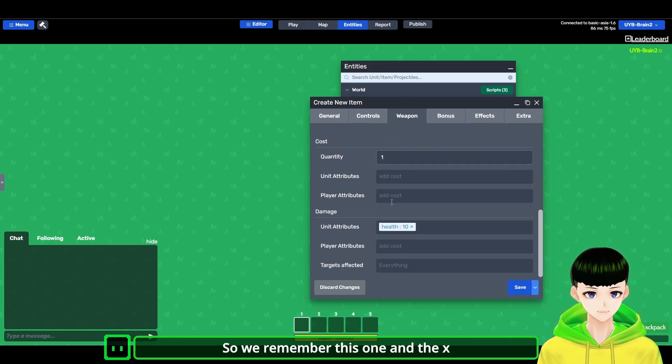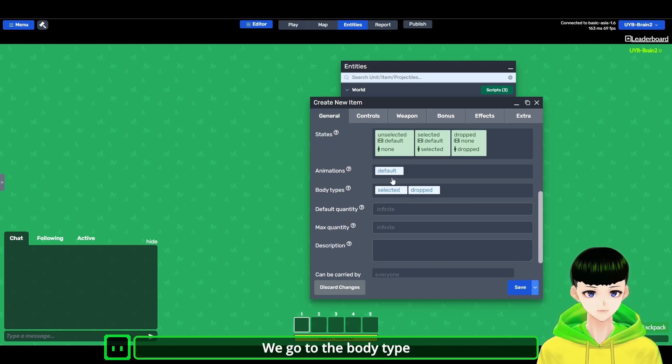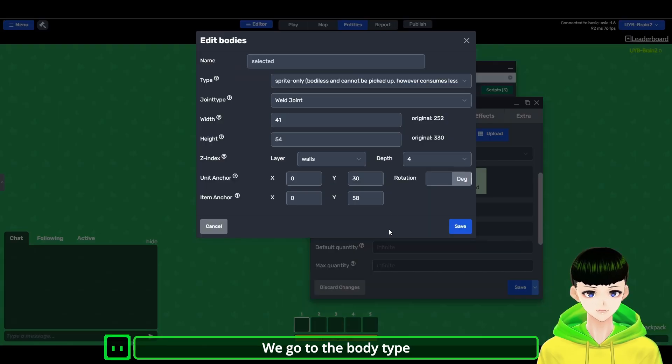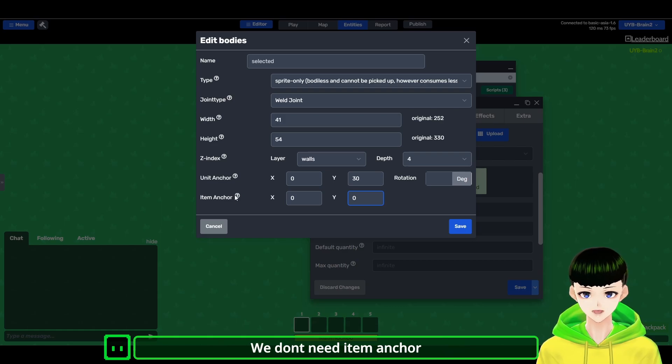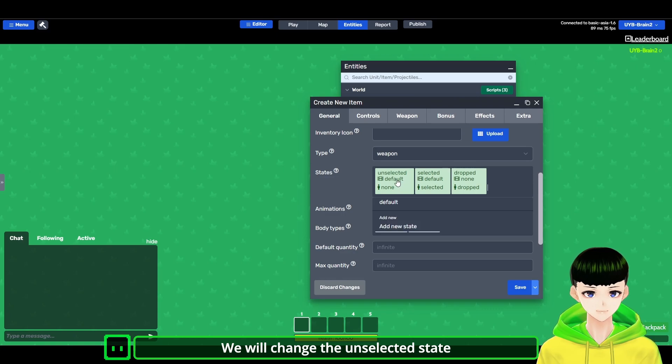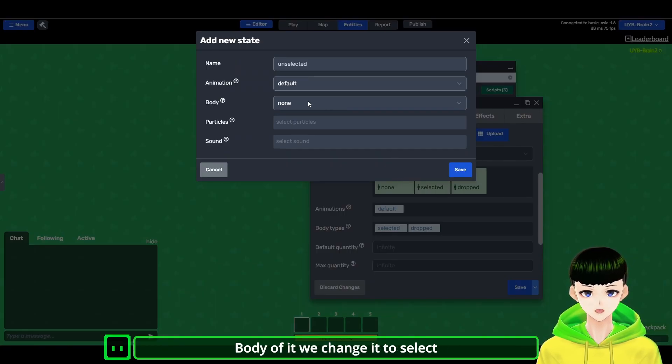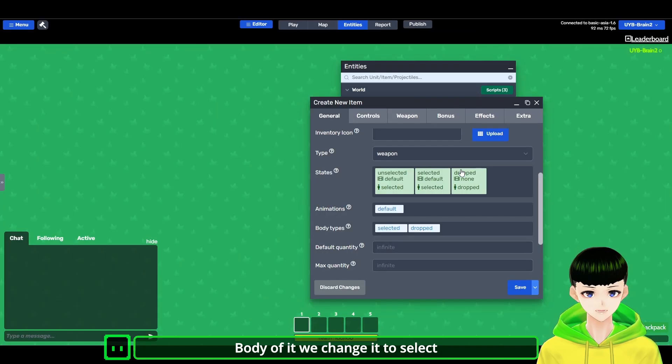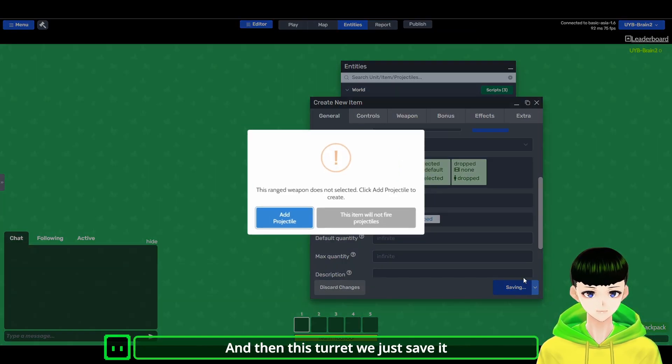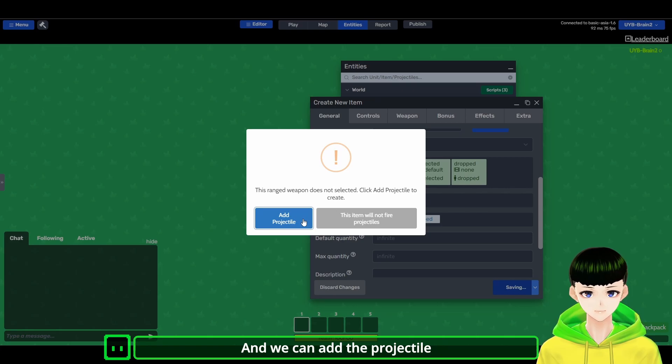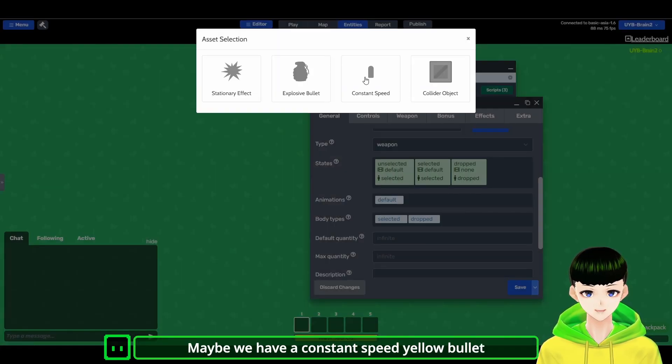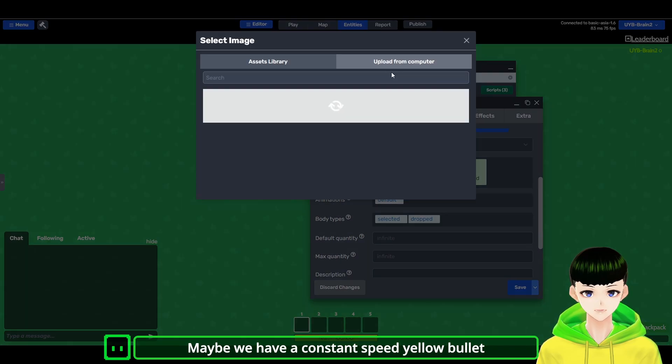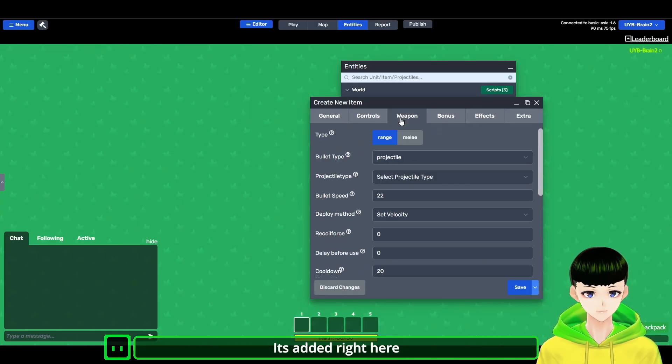And then here we go to the body type. So the unit anchor and the item anchor. We don't need item anchor here. And we will change the unselected state body of it, we change it to select. And then this turret we just save it. And we can add a projectile. Maybe we have a constant speed and we need a yellow bullet circle. So here it is added.